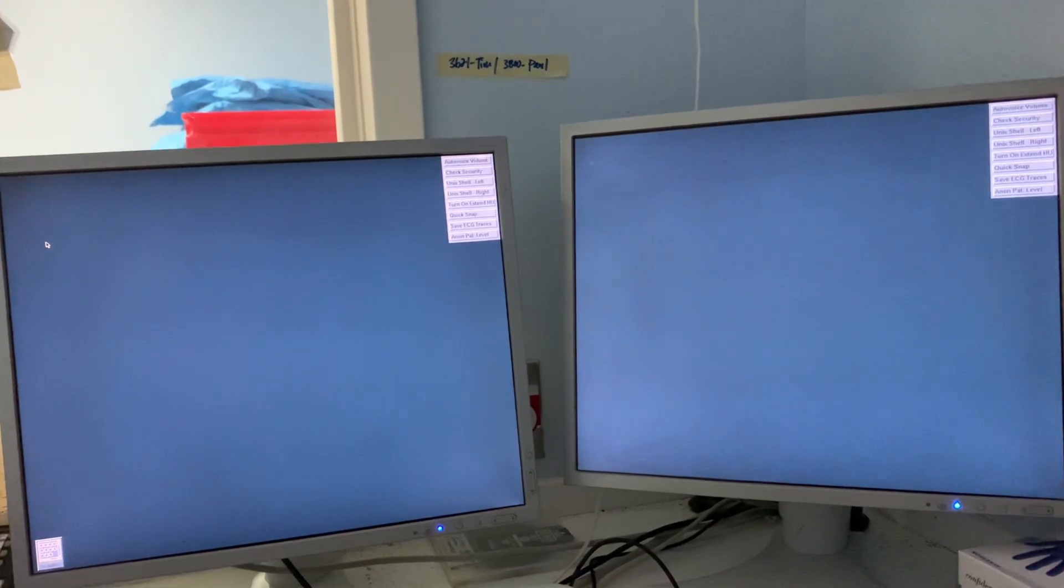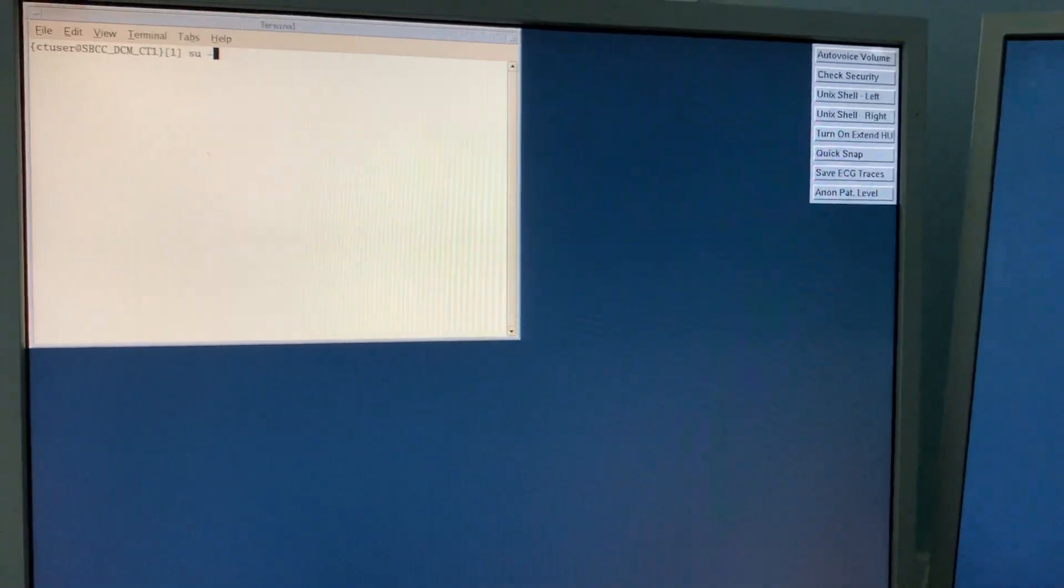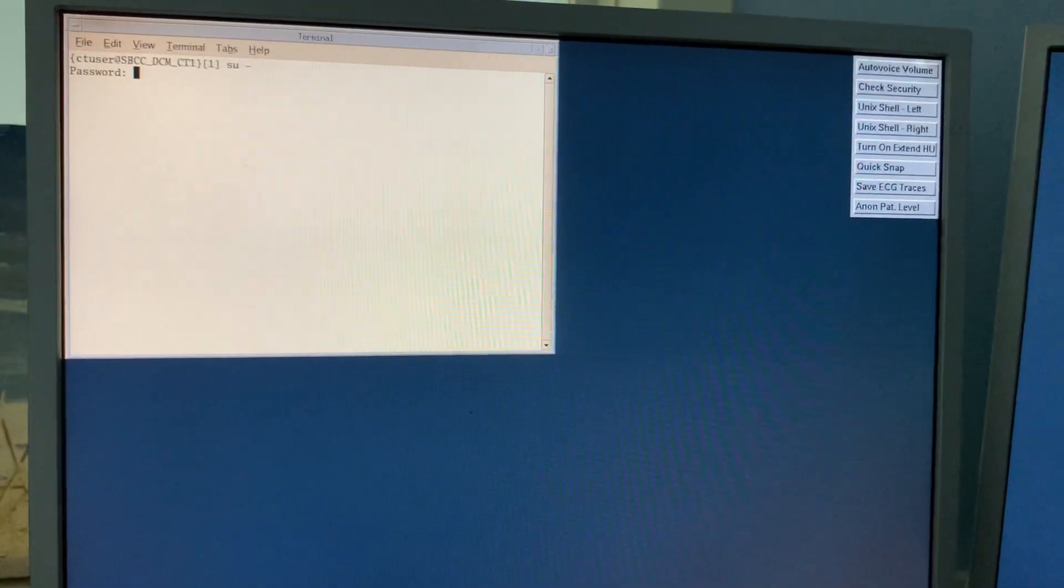Once application is shut down, you can click on Unix shell and type in SU space minus to access super user level.